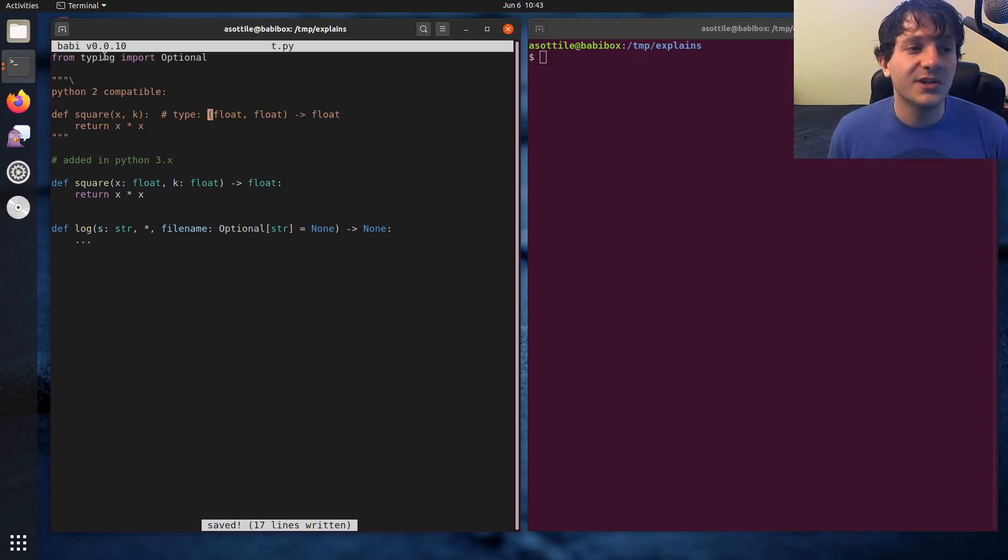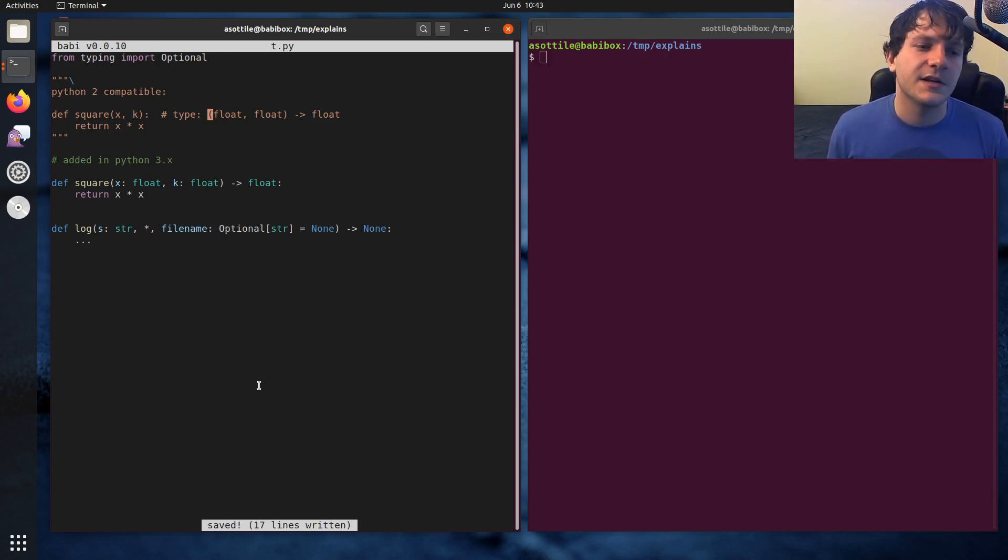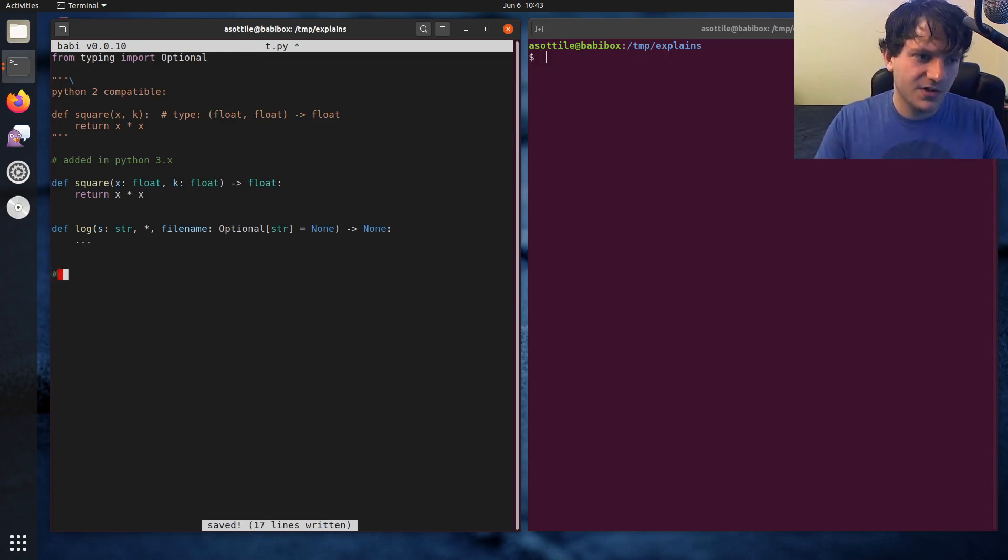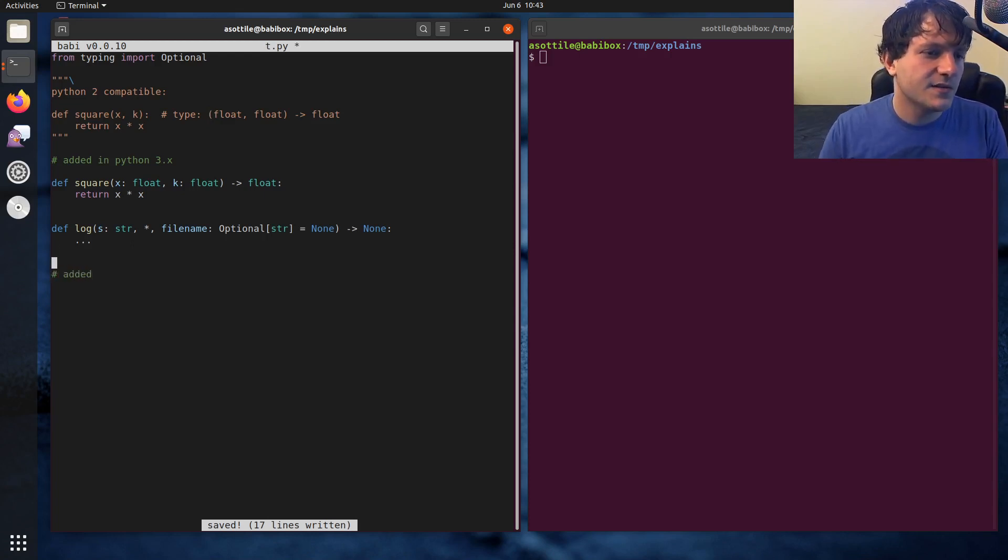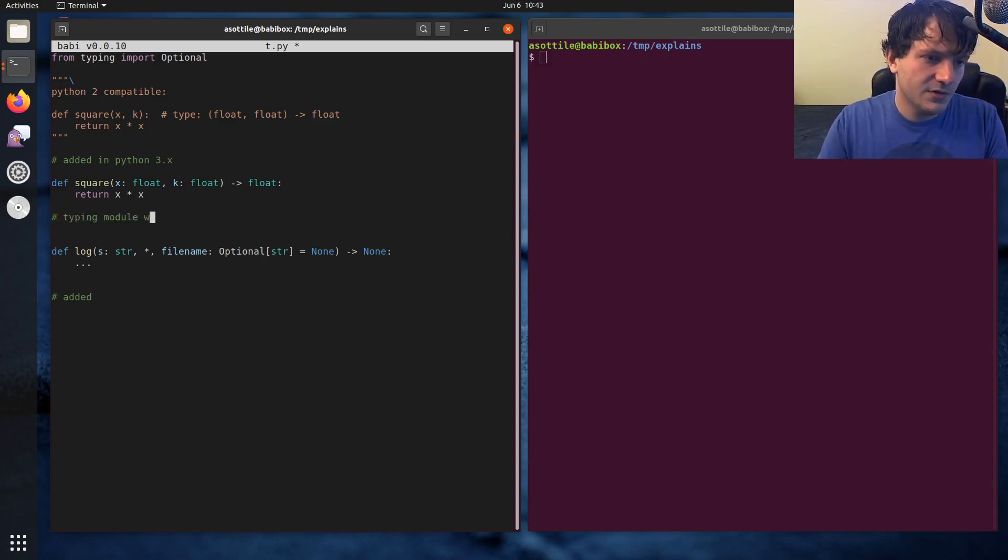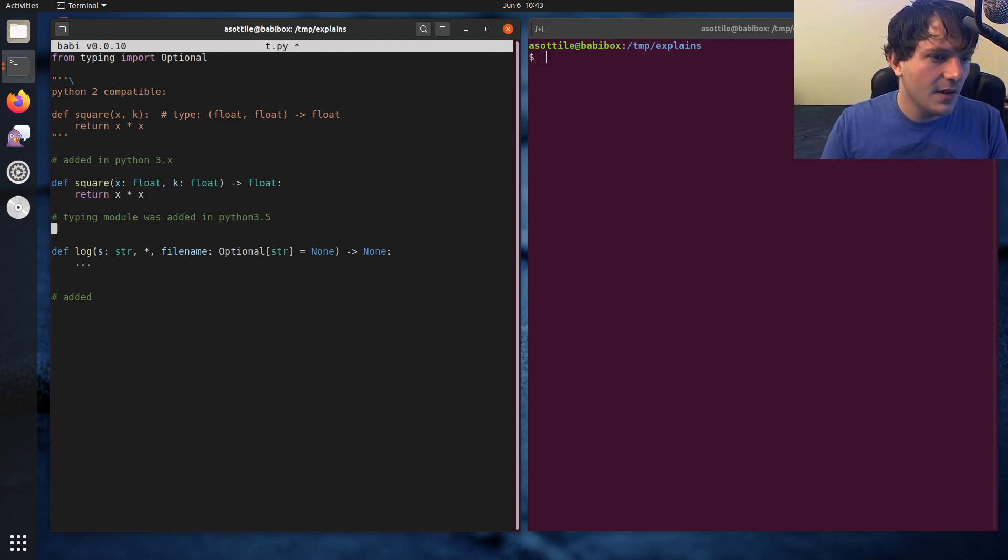But this is how you would annotate an optional. There's also a whole bunch of types in the typing module that allow you to annotate more things. And that brings us to the next thing, which is the typing module was added in Python 3.5.